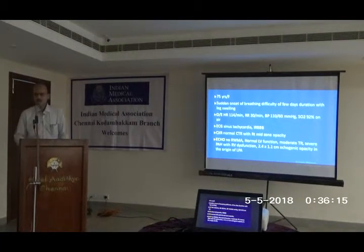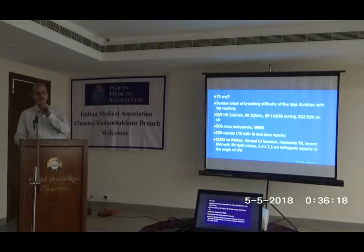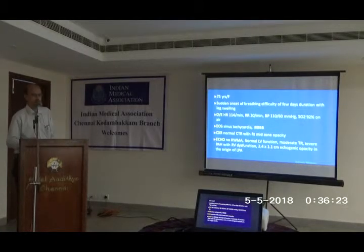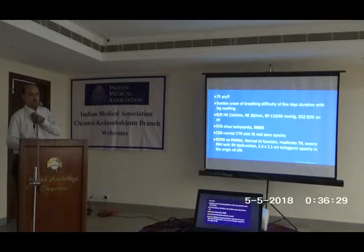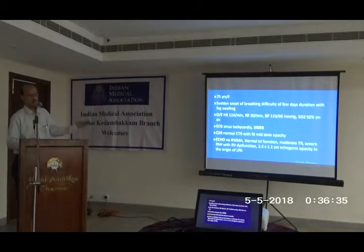So what is the diagnosis? This elderly lady with acute onset breathing difficulty has severe pulmonary embolism. It is not sufficient just to identify pulmonary embolism, because the management differs according to the category — whether it is mild, moderate, or severe.